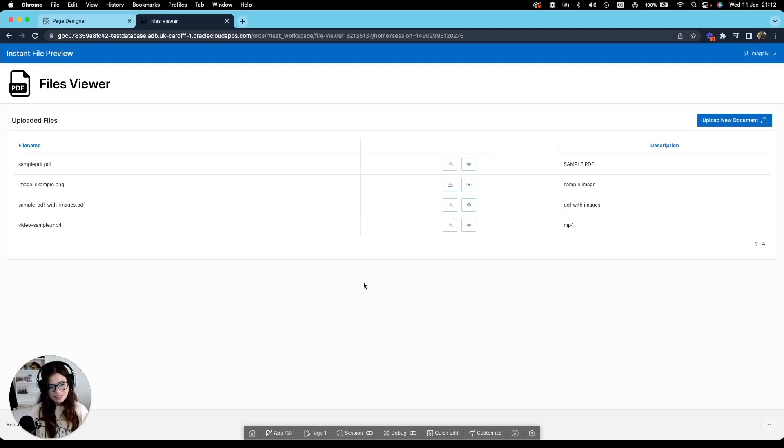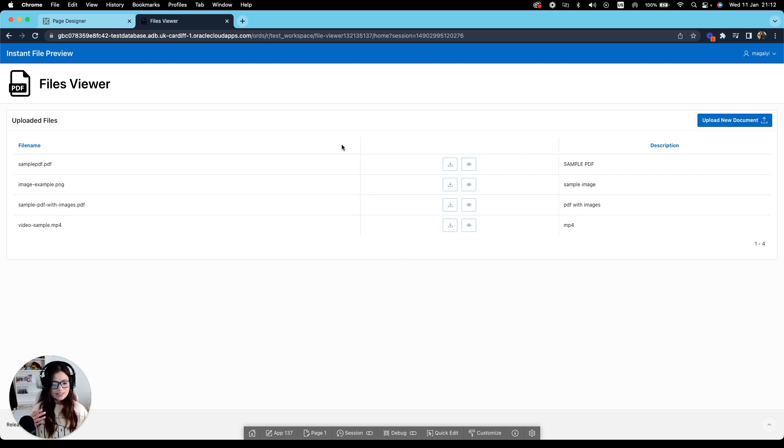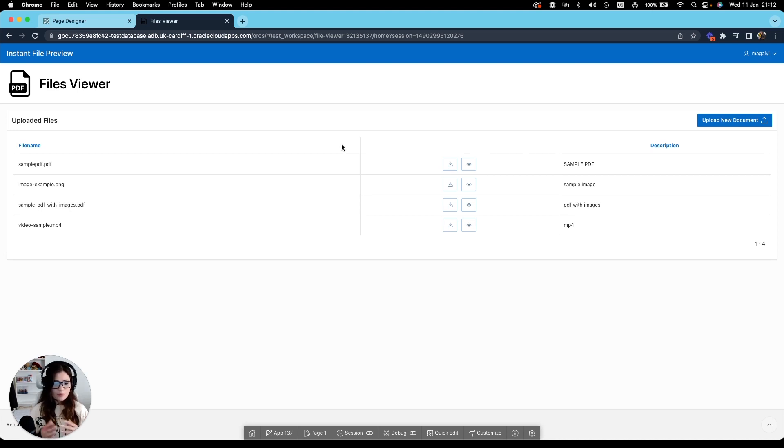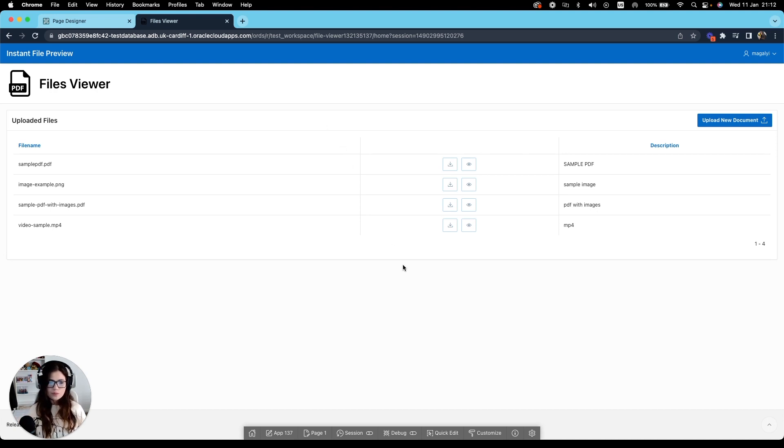Yep, that's pretty much it. How to instantly do a file viewer. I will leave all details or link or information in the description as well as the base application if you want to follow this tutorial along or if you just want to see the finished version as well.